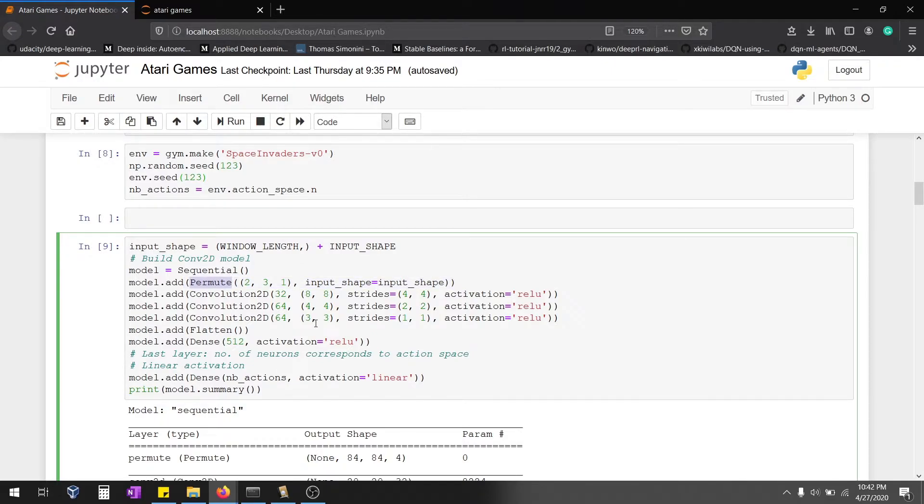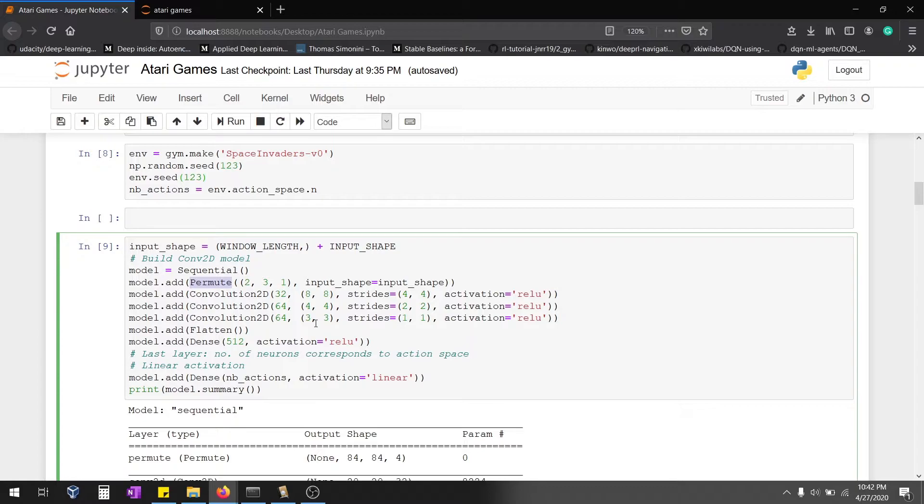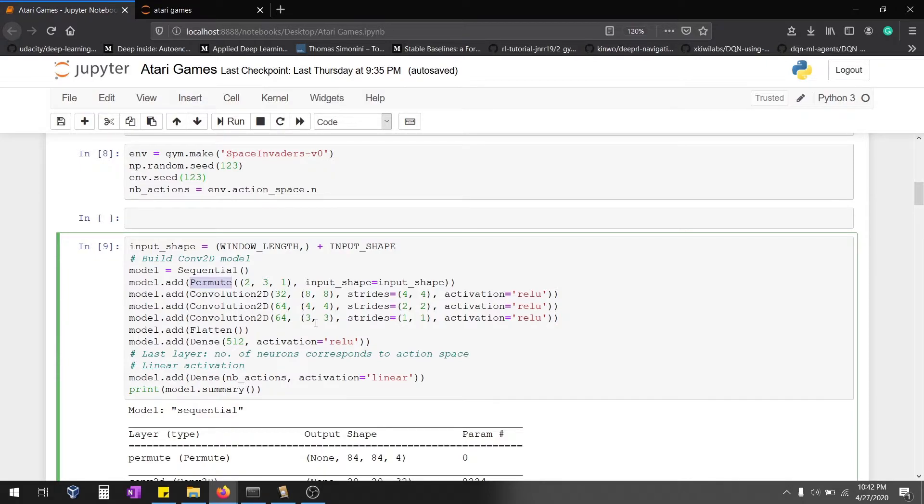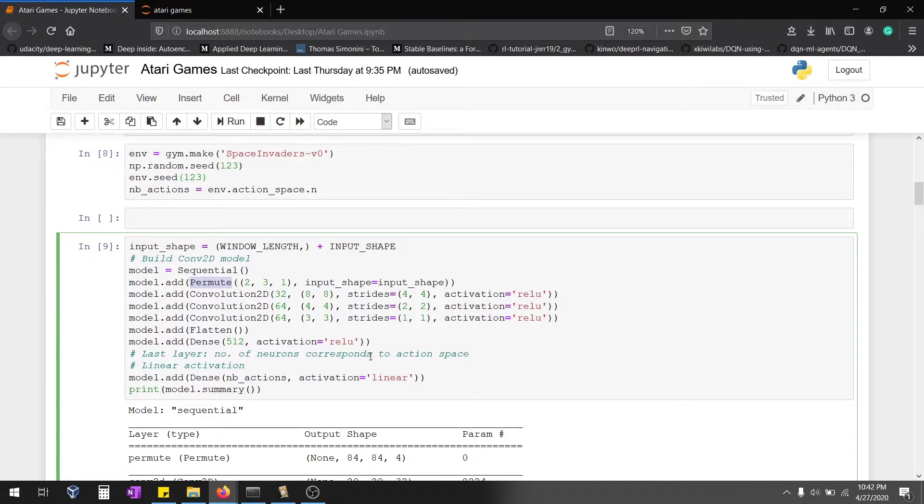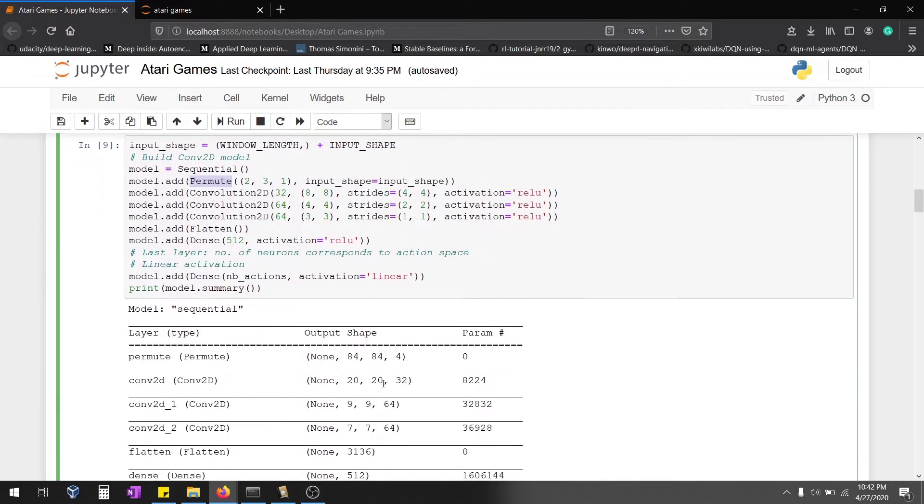Here we missed the pooling layer, right? By not implementing the pooling layer, we're going to give more spatial information to the model. To understand more about that, check out the Medium blog below. You'll understand with images what I'm saying. That's the reason we are not using the pooling layers. So the model is done.